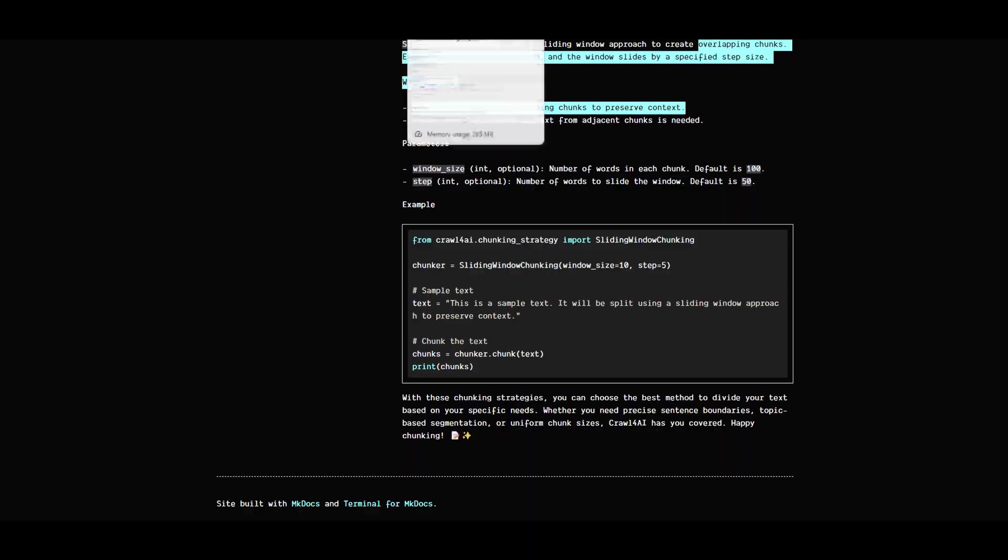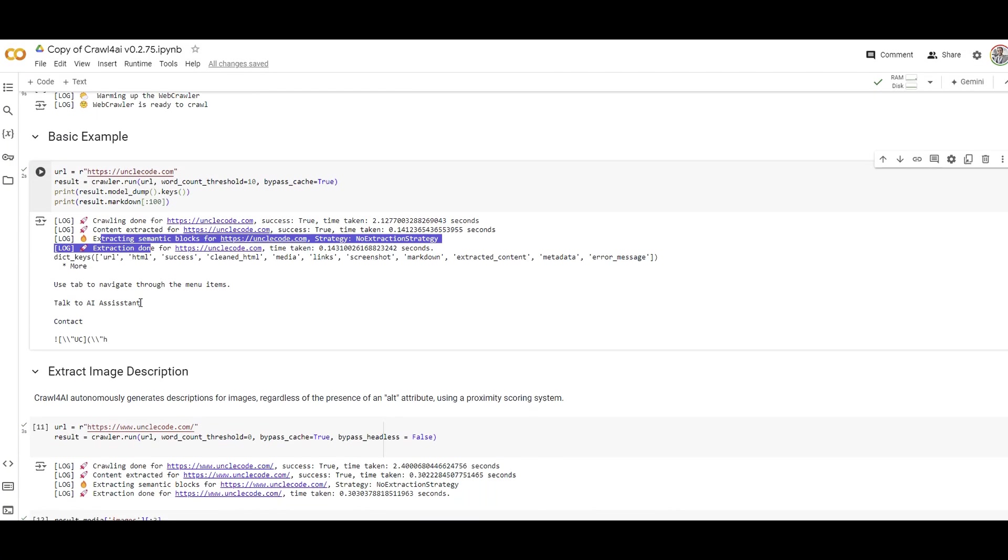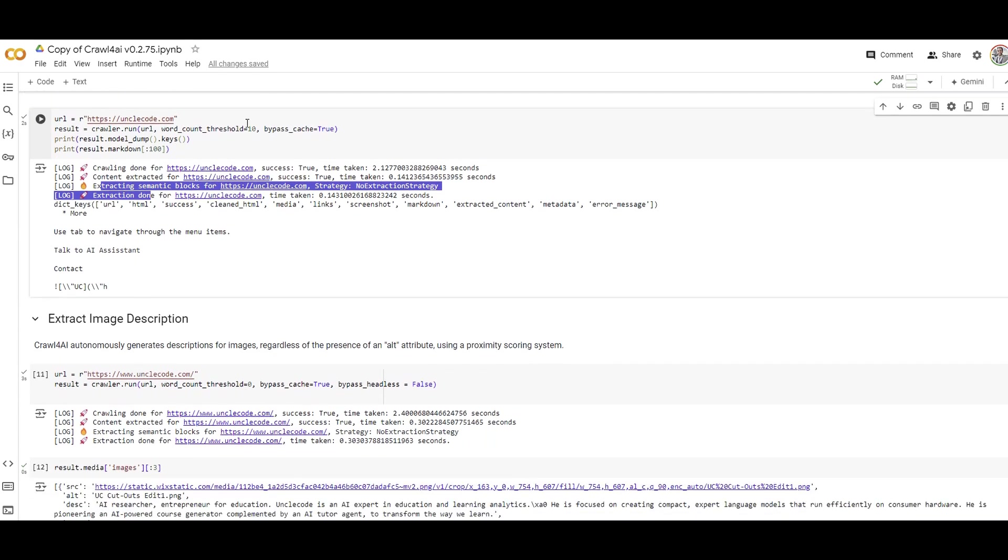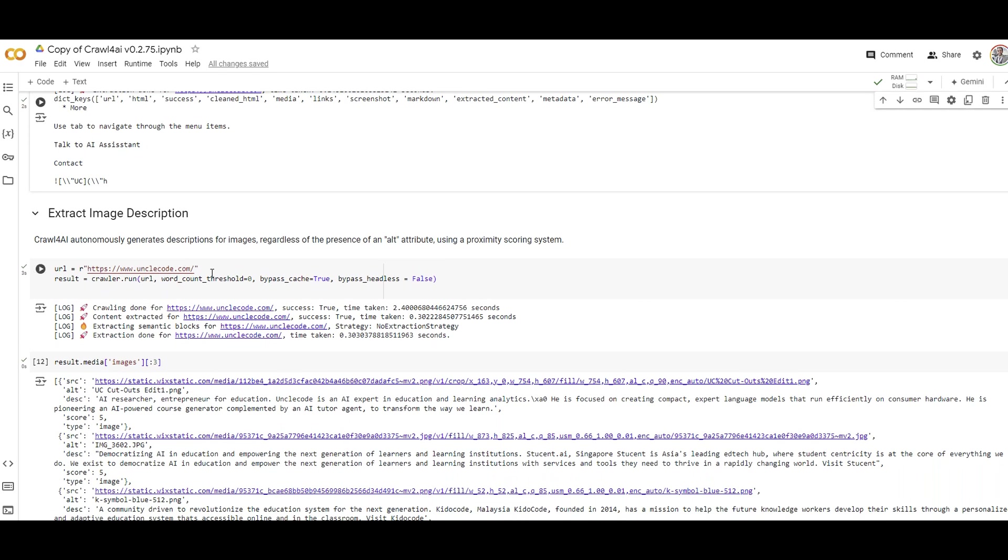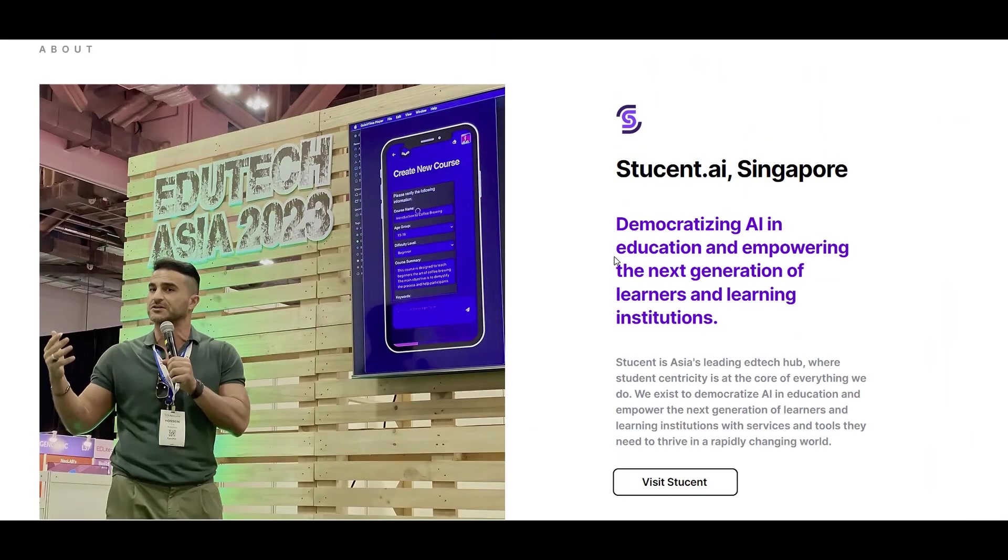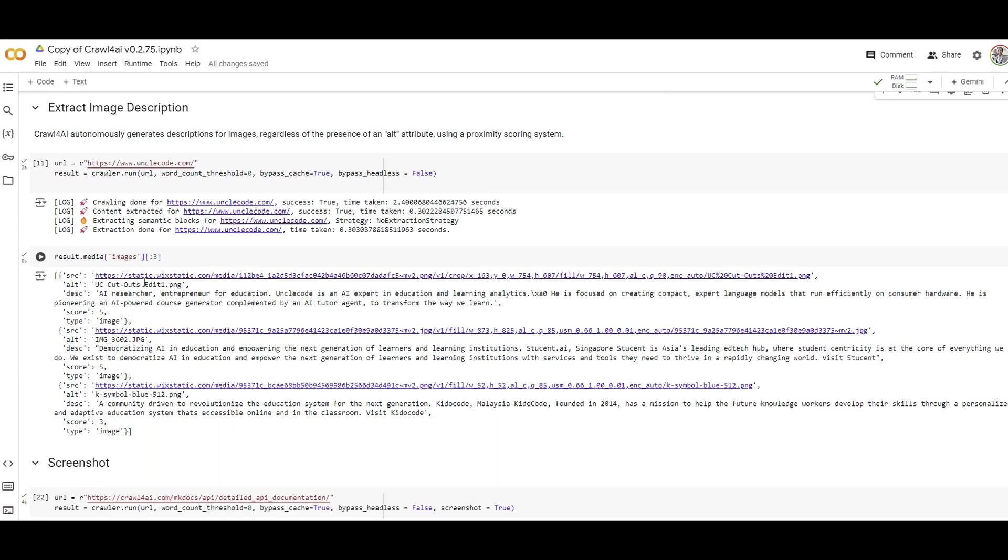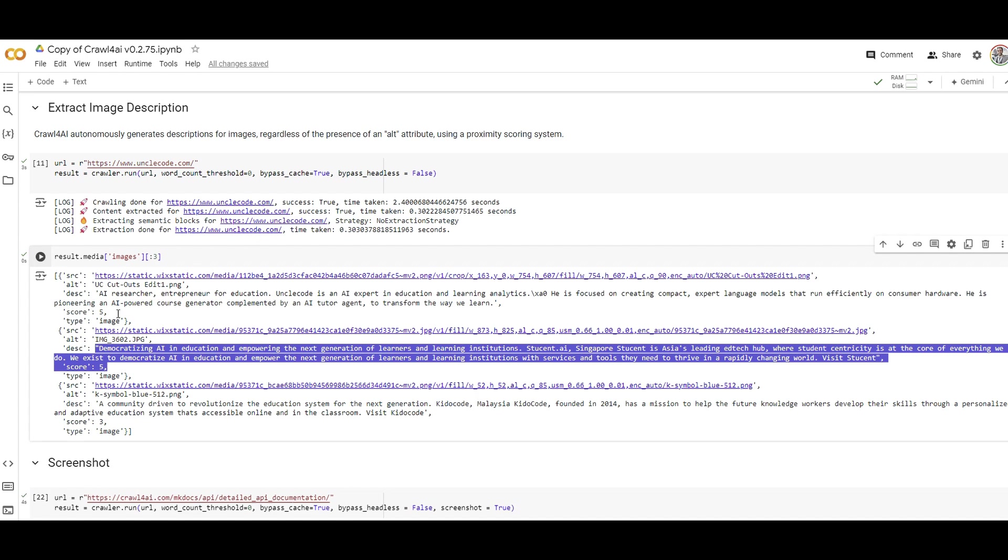Now you should understand semantic blocks. You can also print the content if you want. If there are images included in the website, it will extract the description of those images. This is different than giving an image to an LLM model. It's about the description that's already in the website. This is a picture and this is the description of the picture. You can see the images are PNG or JPEG format from the website.